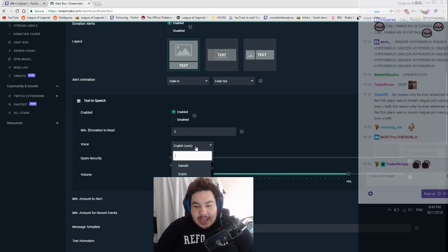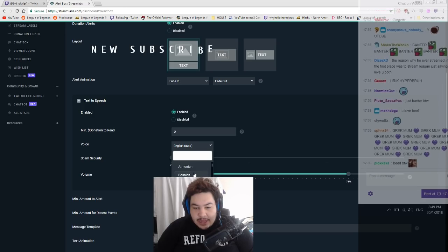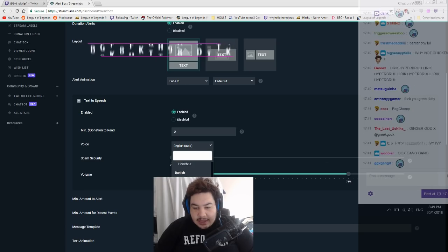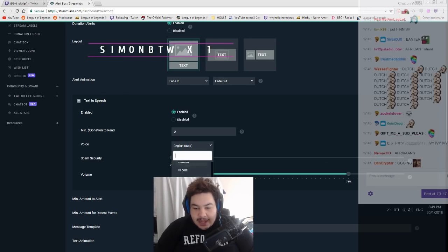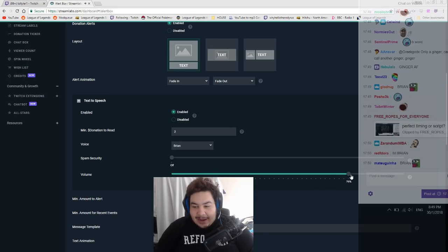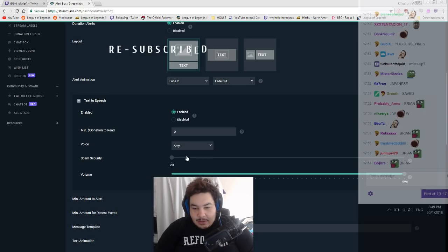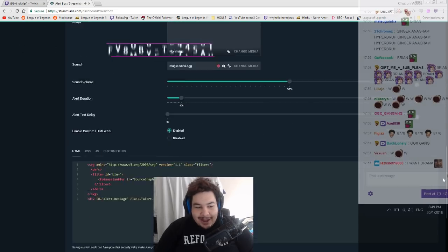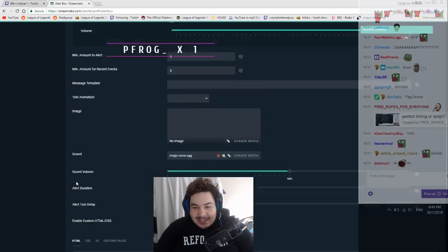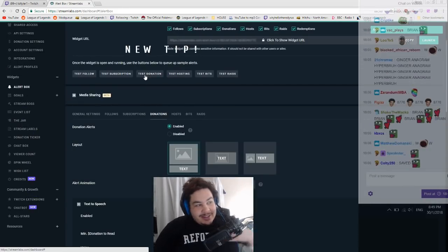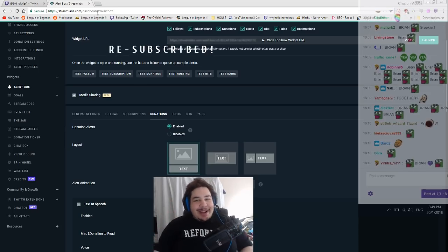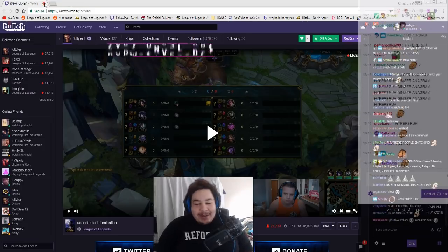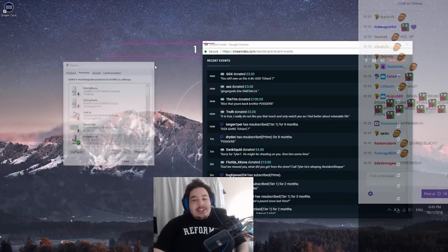Where's this bitch I hate her, where is she? Voice, yeah I don't want her, I want the lad back. Where's Brian? Here he is. Hello my name is Brian. There we go, let's turn him right up. Hello my name is Brian. Yes, Brian's back boys, I love Brian. Save settings, good. Test donation. This is a test donation, Brian's back boys.